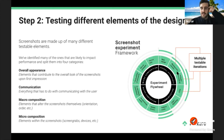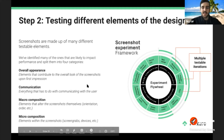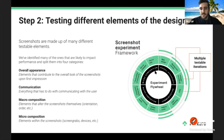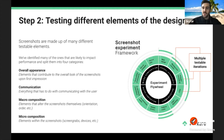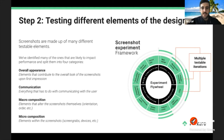Screenshots are made up of many different testable elements. We've identified the major ones and split them into four categories. First, overall appearance — elements that contribute to the overall look, like background color. Second, communication — everything to do with communicating with the user, such as copy in your screenshots, company logo and branding, or feature icons.